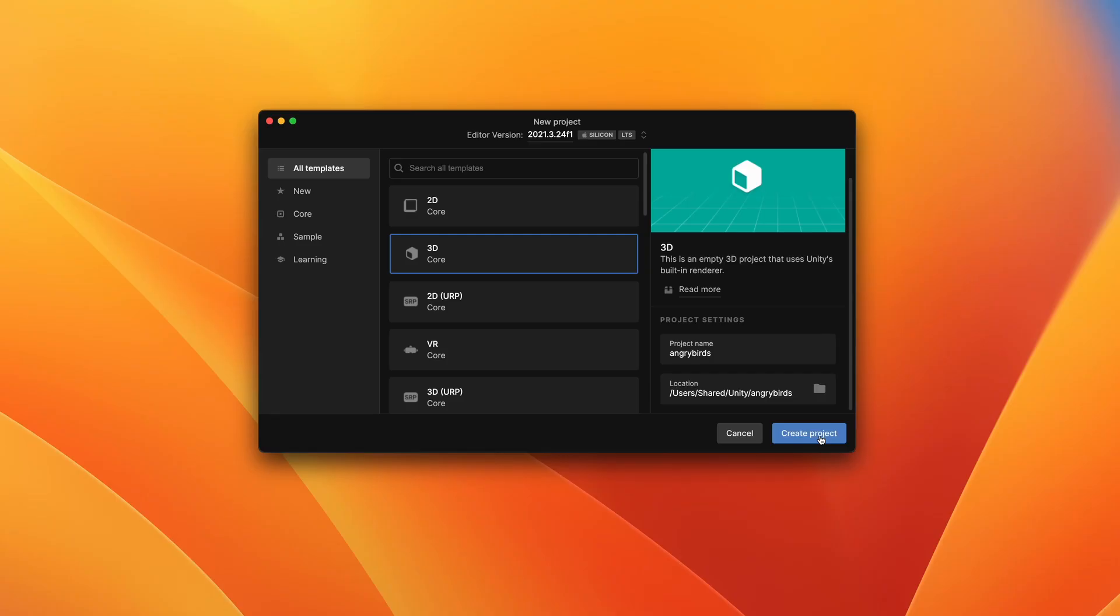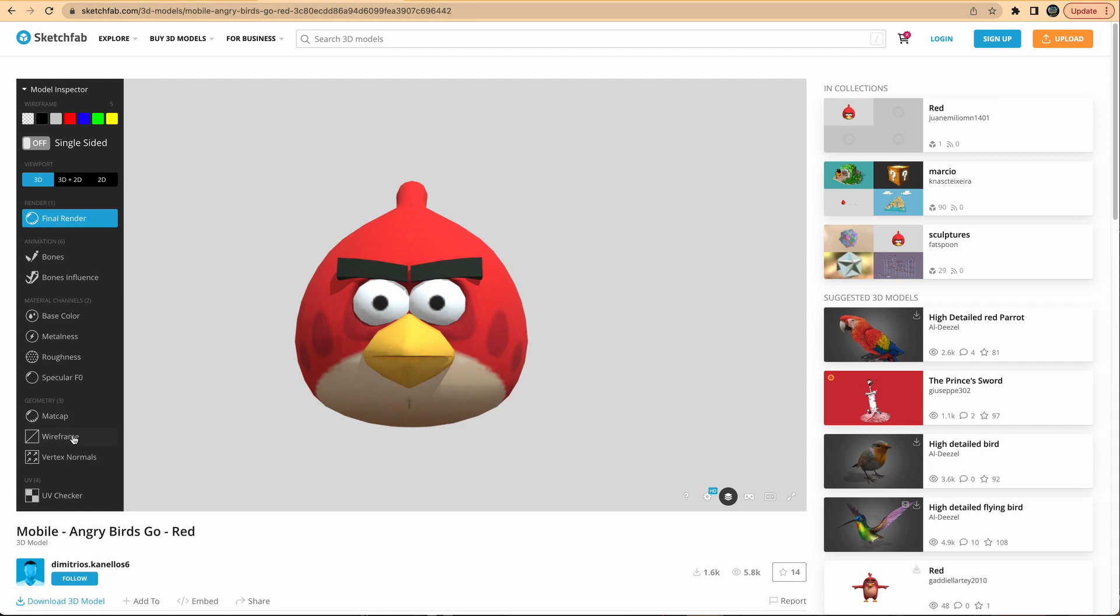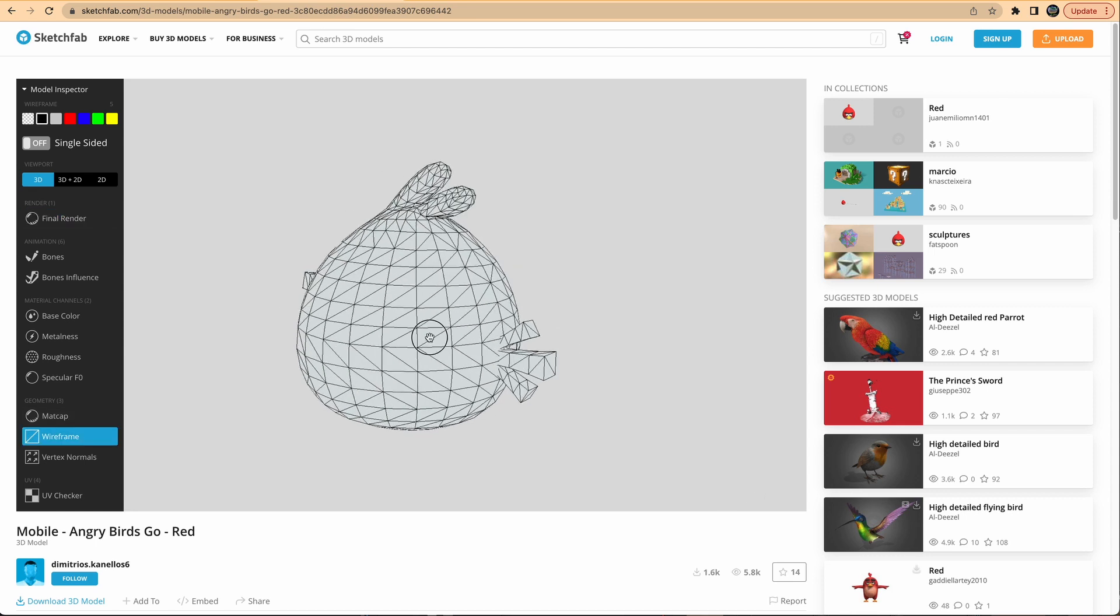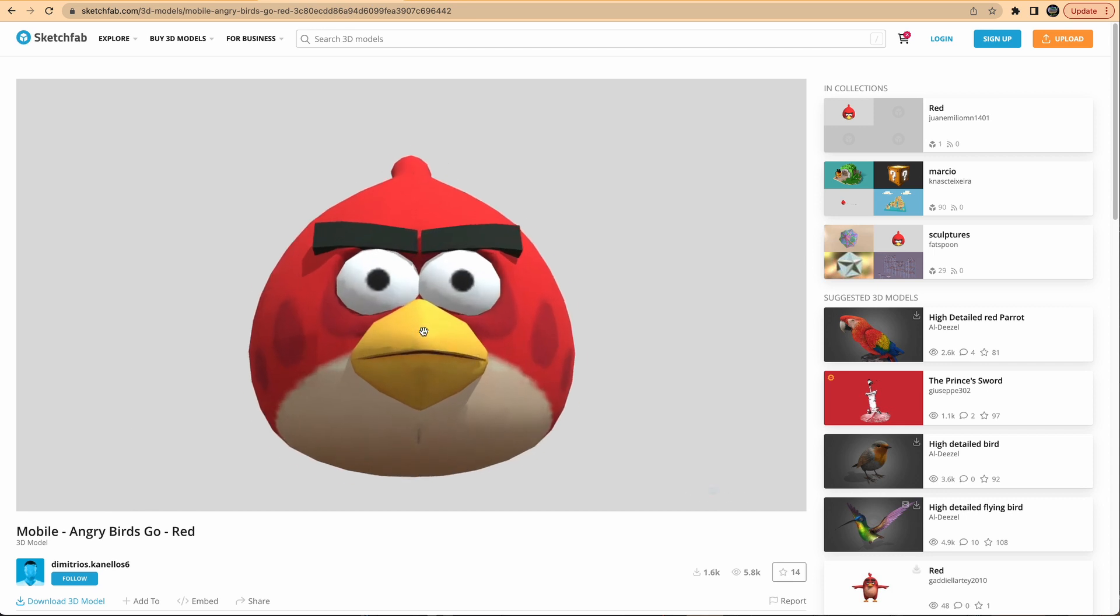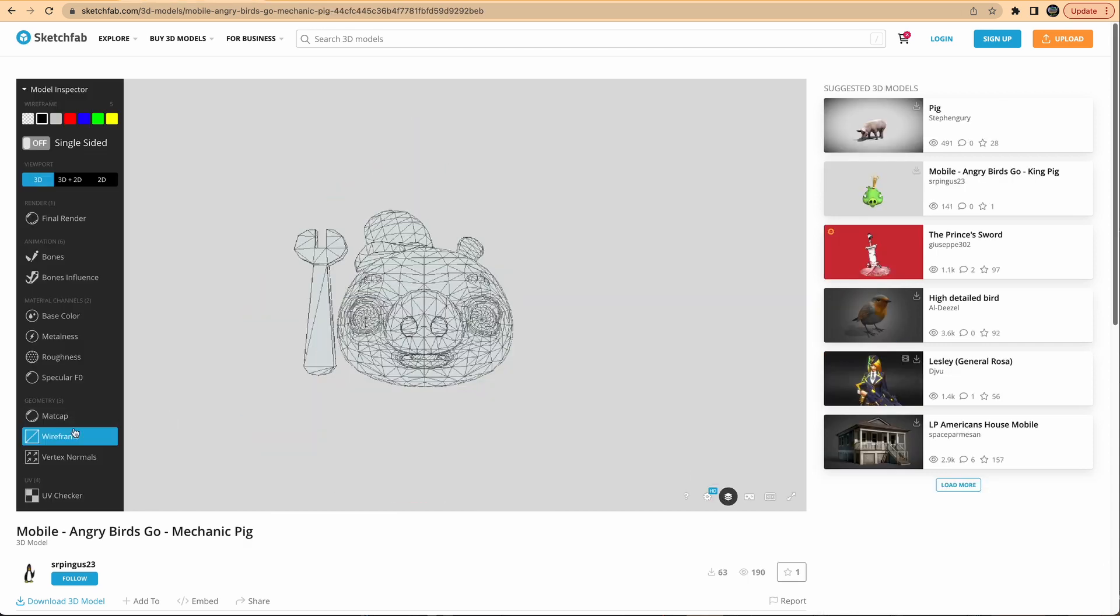Step 1, Unity Scene Setup. First, I created a new Unity 3D project. For the game assets, I searched Sketchfab and found an asset I could use for the Angry Bird. Seems pretty angry. And the pig.